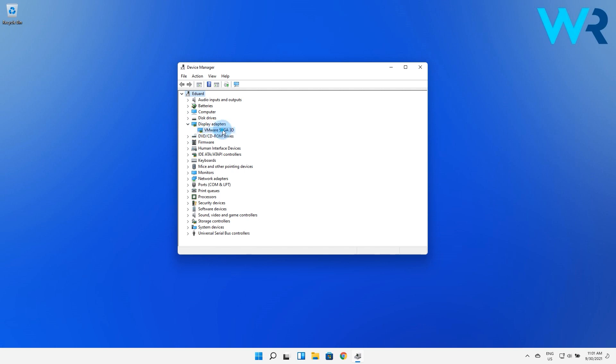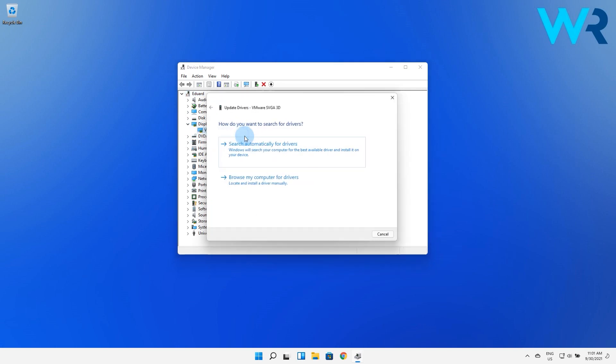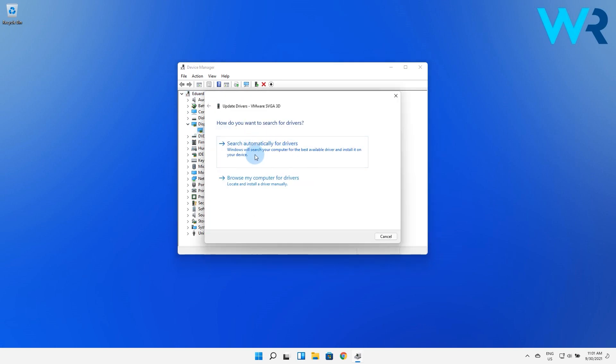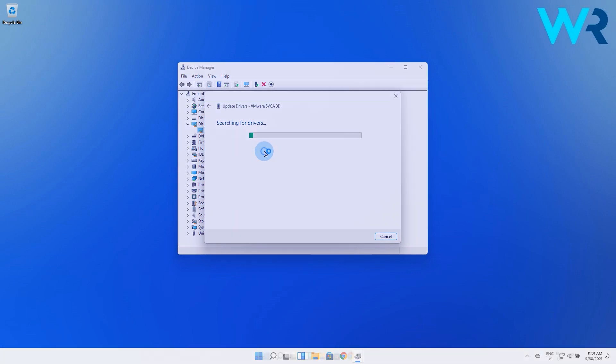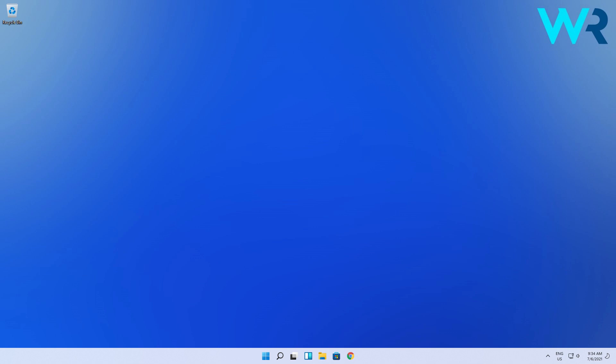Now right-click on the first driver then choose to update the driver and in the following window click on Search Automatically for Drivers option. Windows will now search for new drivers and if it finds them you will be notified.